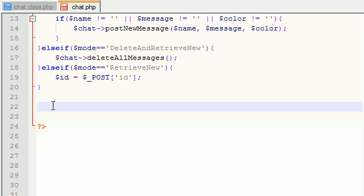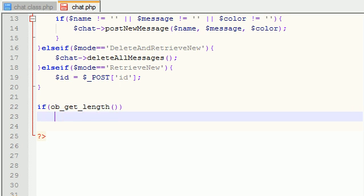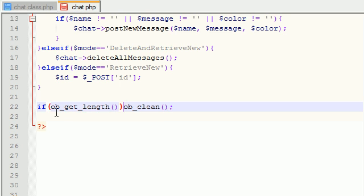So the only other things we have to do are just some simple housekeeping stuff. The next thing is clear the output buffer. So if OB, and I think we did this before, get length. So basically, if that has any length at all, then just go ahead OB clean. And these, of course, are built-in functions to clear the output buffer. And you can actually move that all on one line. It might be a little bit cleaner.